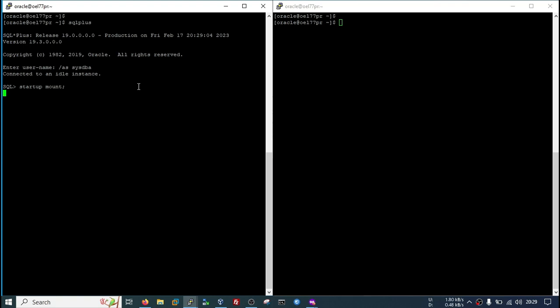This is also an interview-level question. Sometimes they ask: can you take an RMAN backup if your database is in no archive mode? The answer is yes, but only in mount stage.